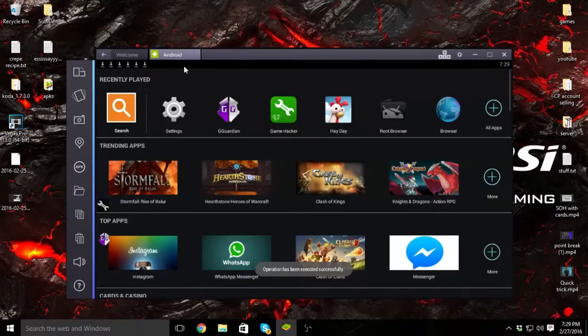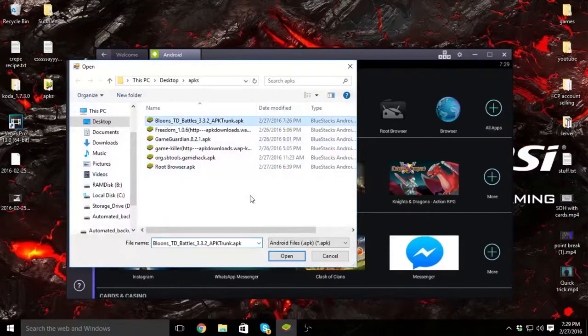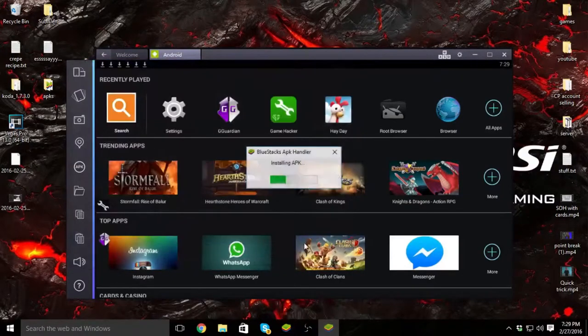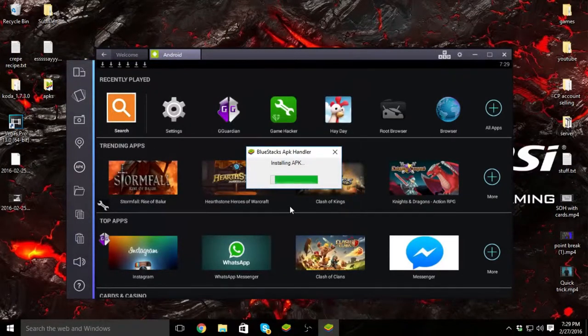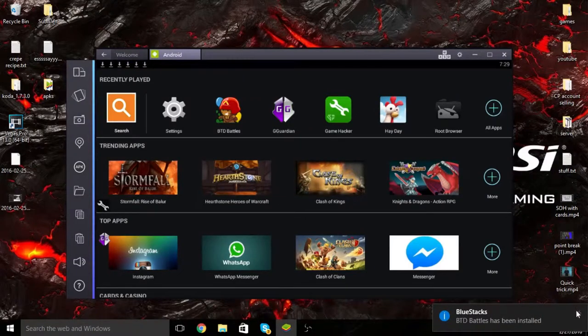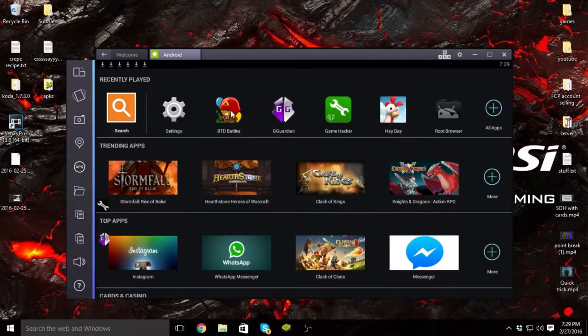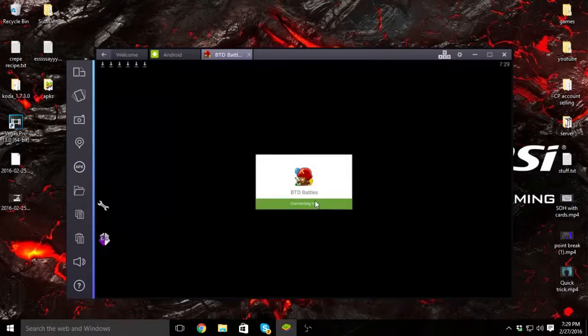Then you're going to click on APK right over here, click on the APK I gave you guys, and install it. It says BTD Battles has been installed. You're going to go ahead and click on it and wait for it to connect.